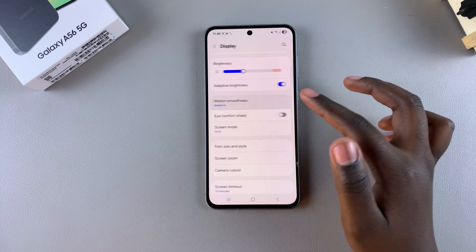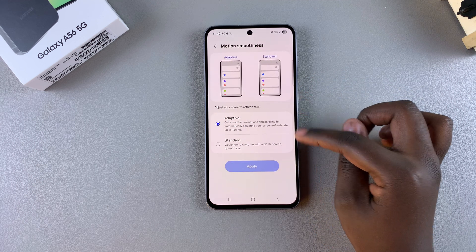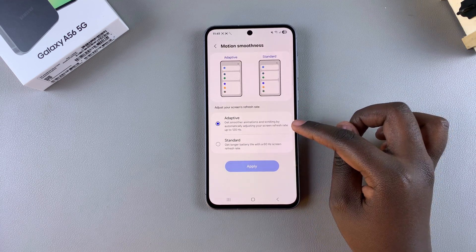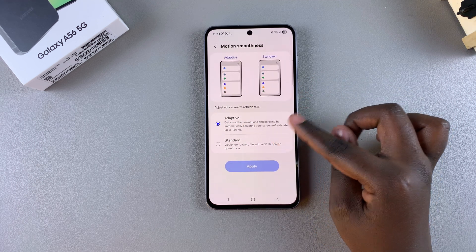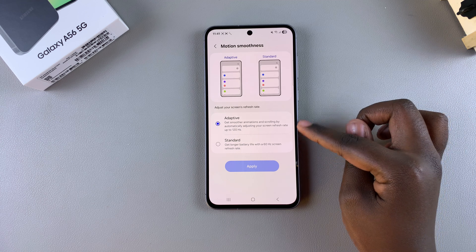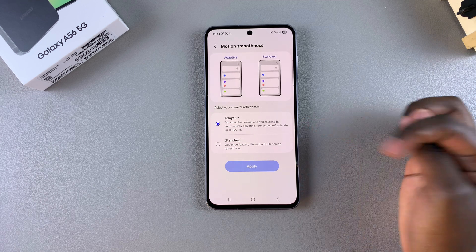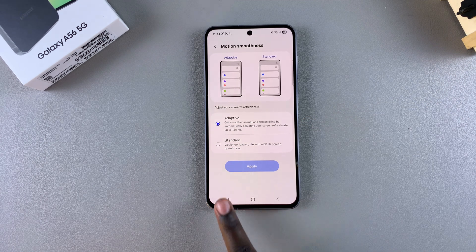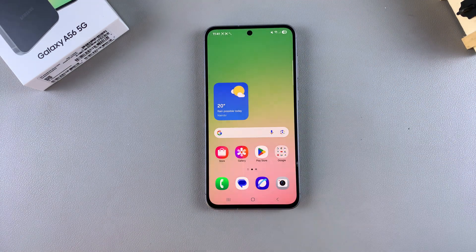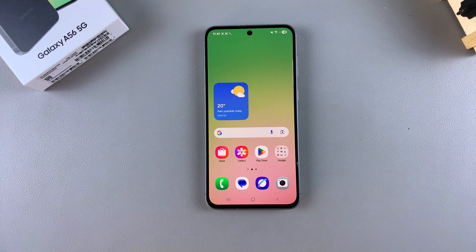It's completely up to you to decide which option you prefer. Just remember, whenever you select one, tap on Apply so that the changes are saved to your phone. Thank you for watching — if you have any questions or comments, leave them below and we'll get back to you.